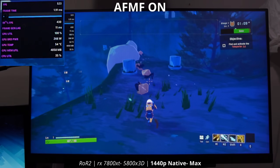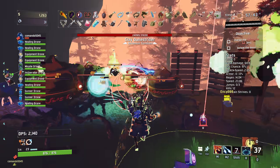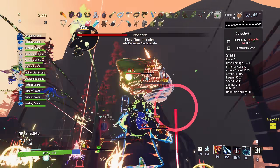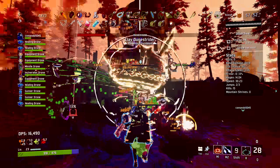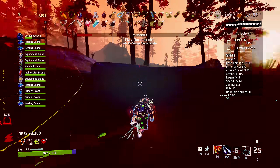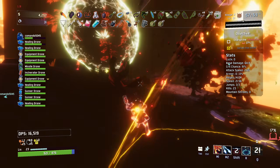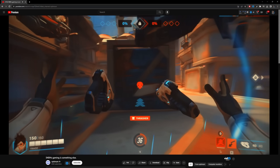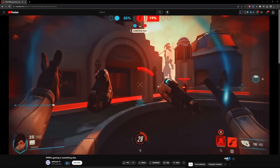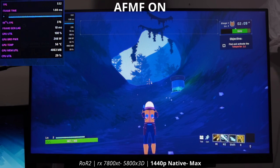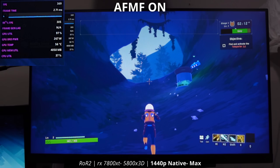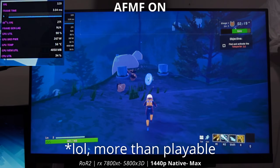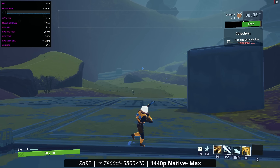In a game like Risk of Rain 2, when you get to late game with lots of effects on screen, fps can drop even on a higher-end GPU like the 7800 XT. AFMF can really help maintain smoothness there. Also interesting: 500 Hz monitors are starting to come out, and with AFMF on we can get over 500 fps, meaning you could use the full refresh rate of your monitor — whereas at 300 fps base it's still very playable, but AFMF gives you that option.